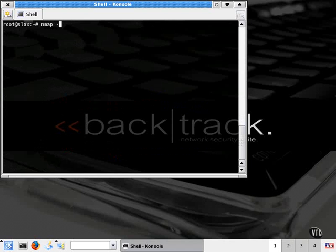So this time, we're still going to ask for the verbosity that we were seeing before, but we're going to go into a little bit of a stealth scan, and we're also going to ask for operating system enumeration.